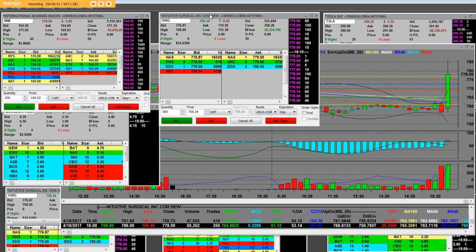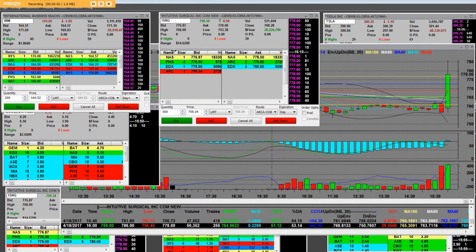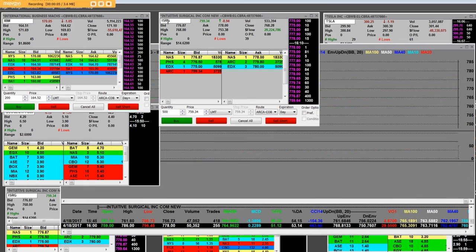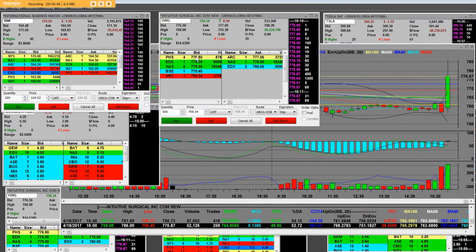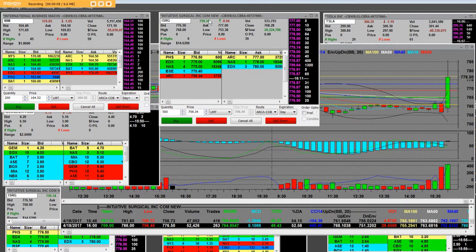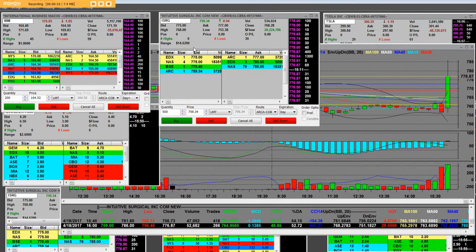Good afternoon, everybody. What I'm going to show you is the greatest thing in the world. On ISRG, obviously, they are spiking the stock.